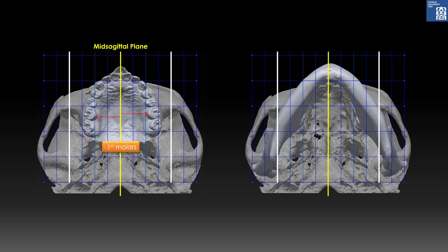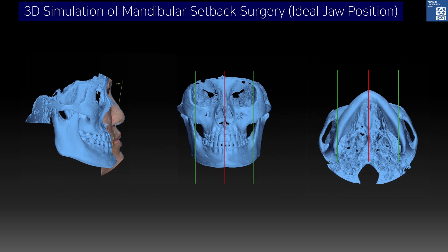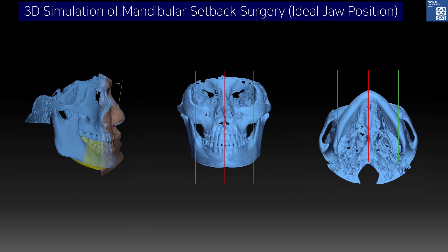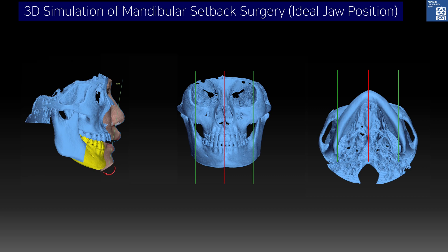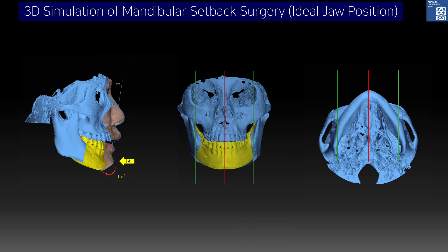Maxillary arch was 2.5 mm wider on the left side due to transverse dental alveolar compensation to the 2.5 mm mandibular shift to the left. Left gonion was also positioned 3.3 mm more laterally. In the 3D simulation of single jaw surgery for the surgery-first approach, the yellow shows the distal segment of the mandible. This distal segment was set back and rotated backward, and translated to the right. On the submental vertex view, mandibular symmetry was achieved with control of the yaw.